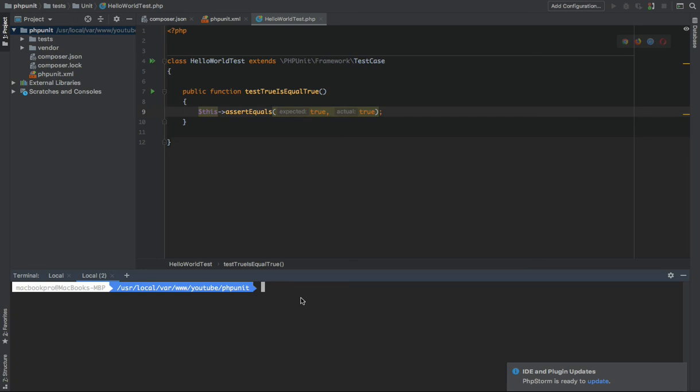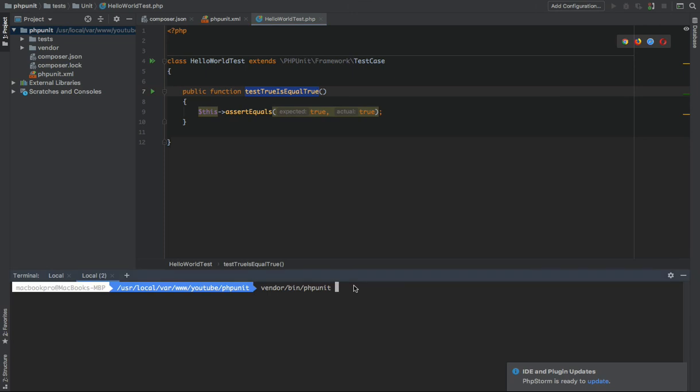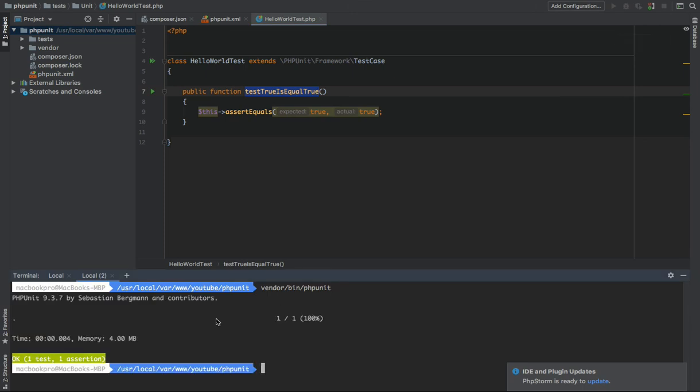for example, I say vendor/bin/phpunit and then we can run this. That's it. One test, one assertion, and the time and the memory. Okay.